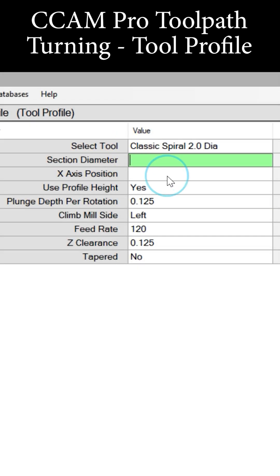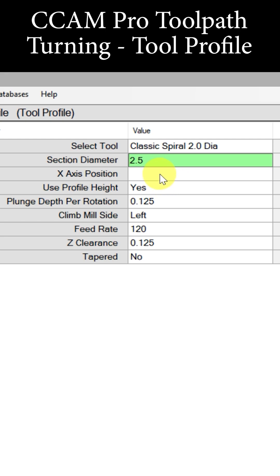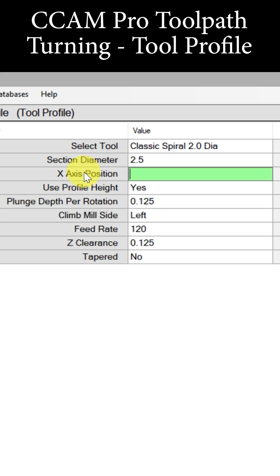Put in the section diameter — 2.5 inches in diameter is where the surface, where the tip of the cutter, is going to start from. From that diameter surface, we get to put in the X position where we want the cutter to cut along the X axis.